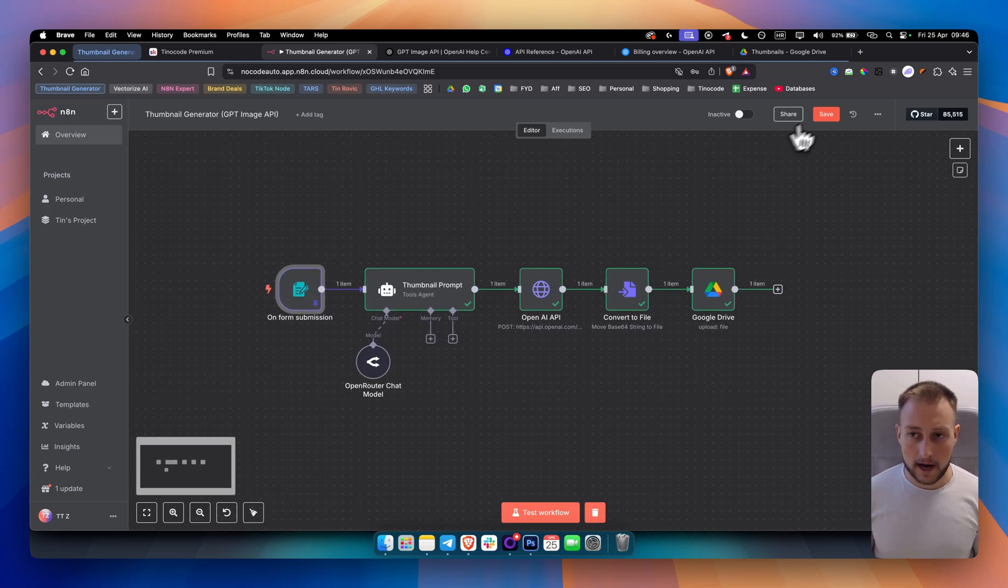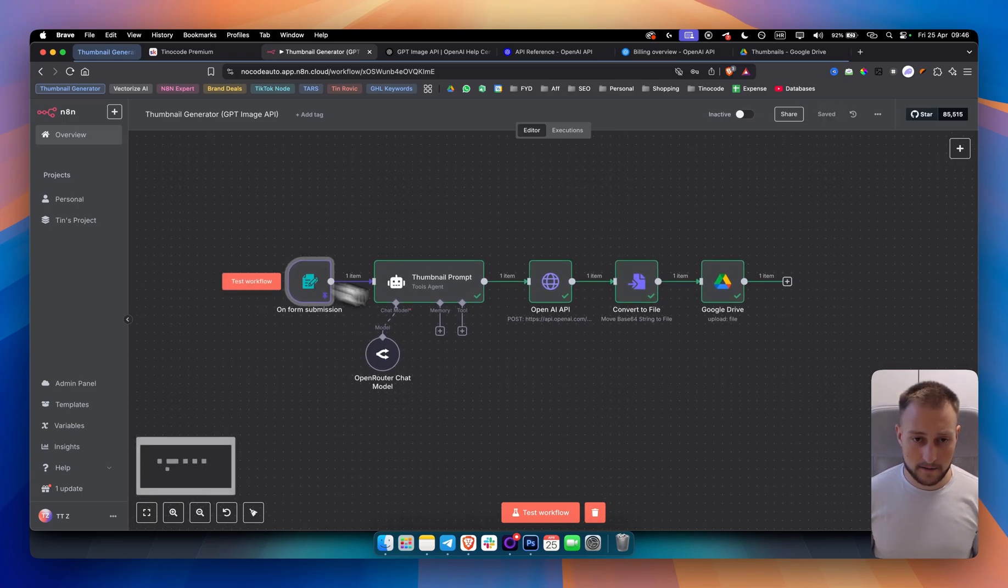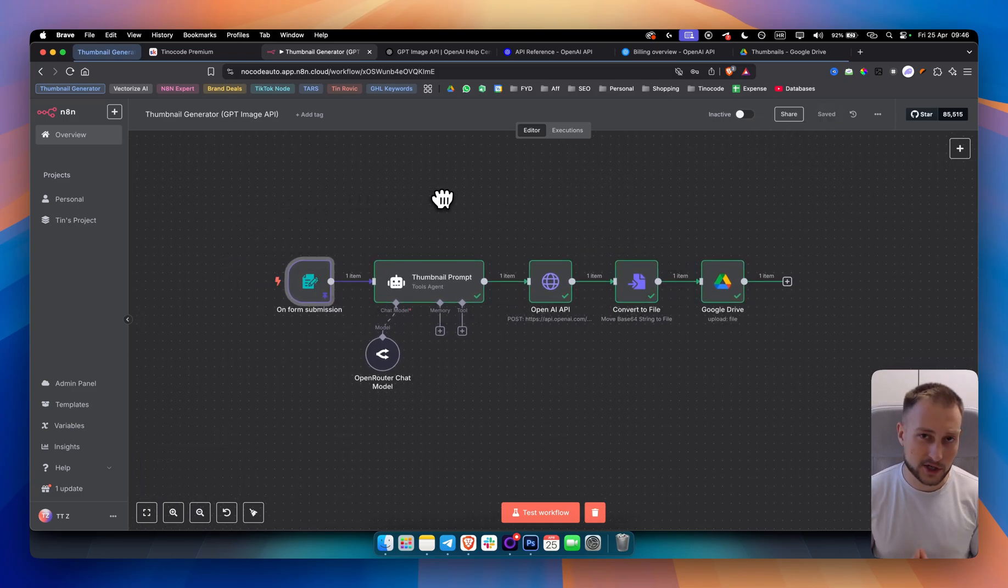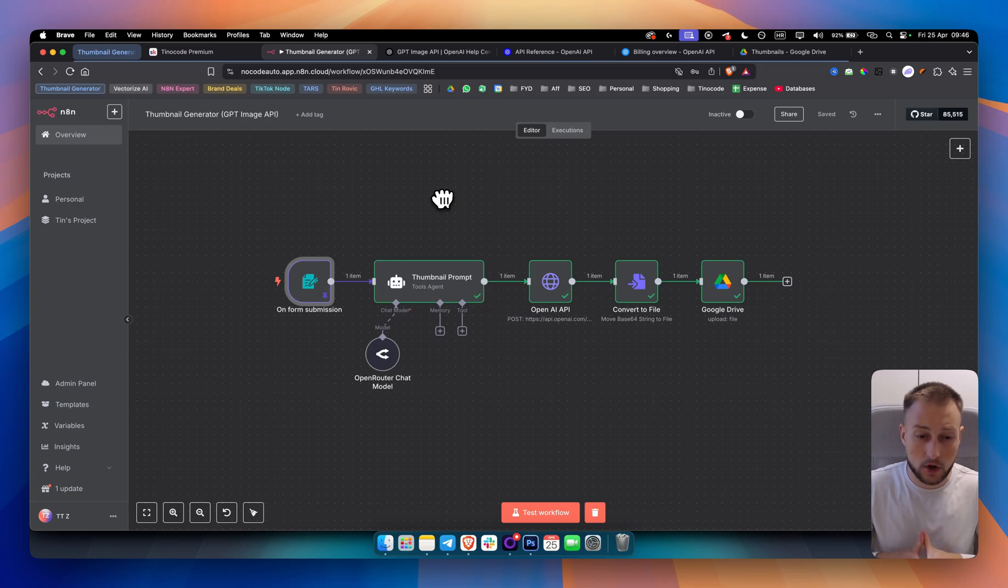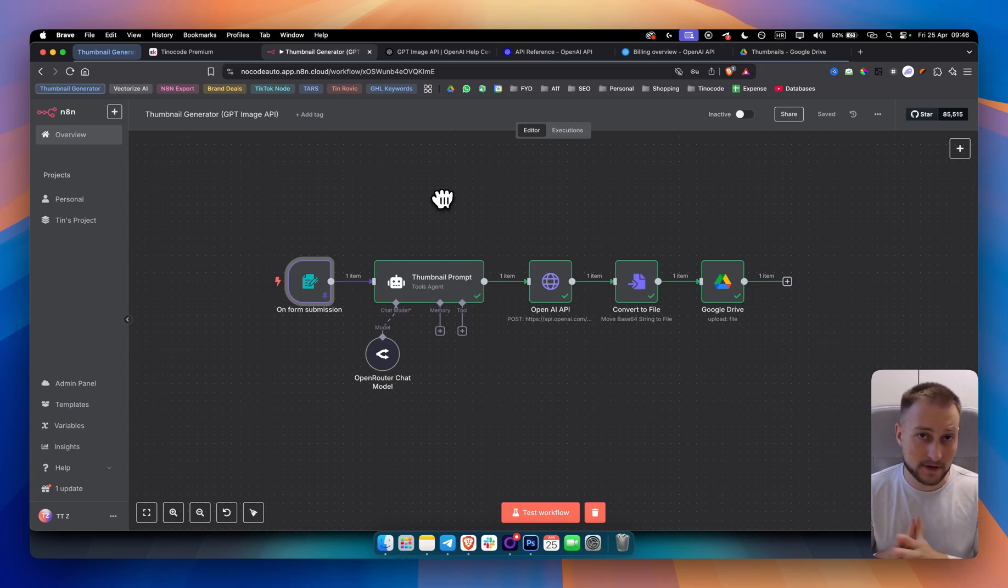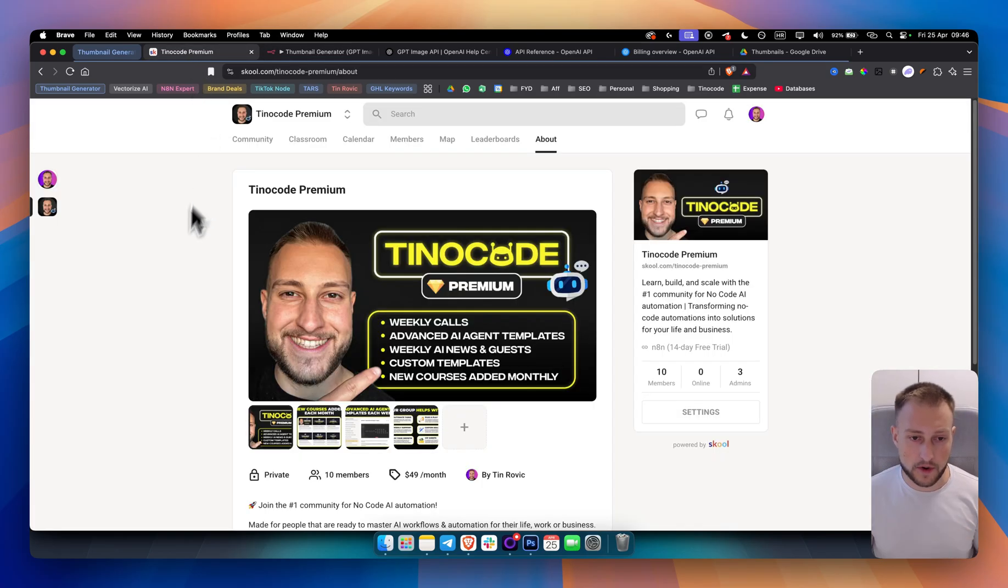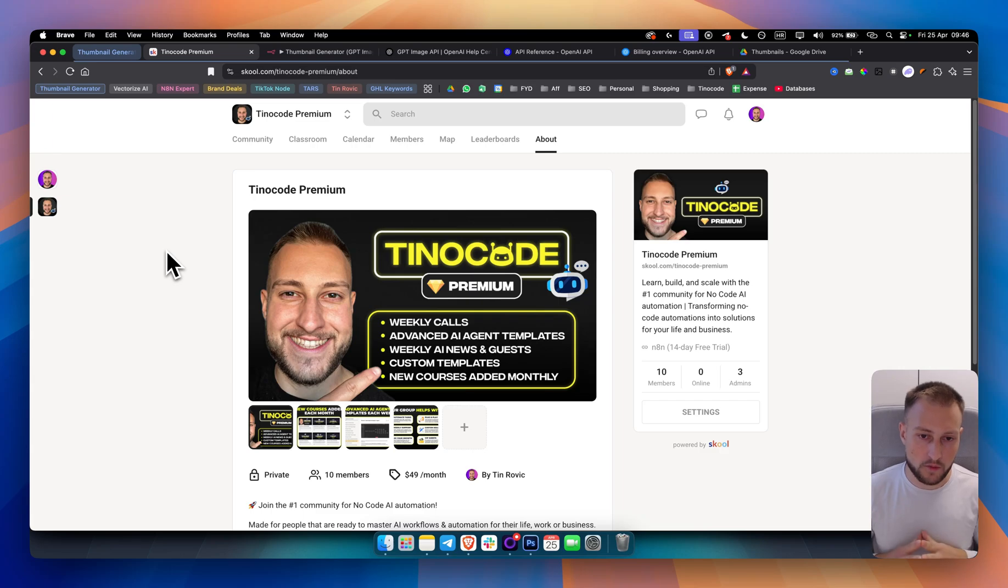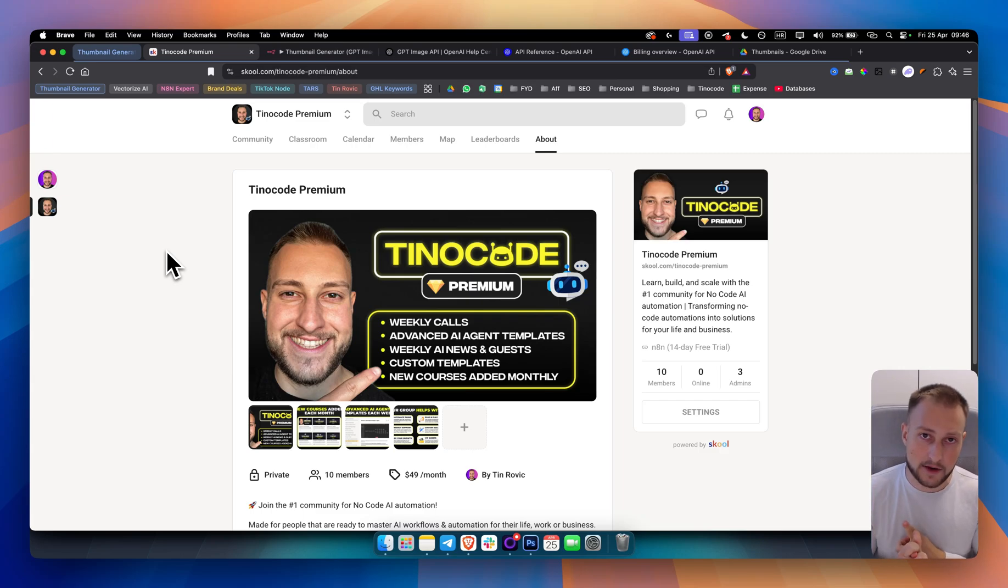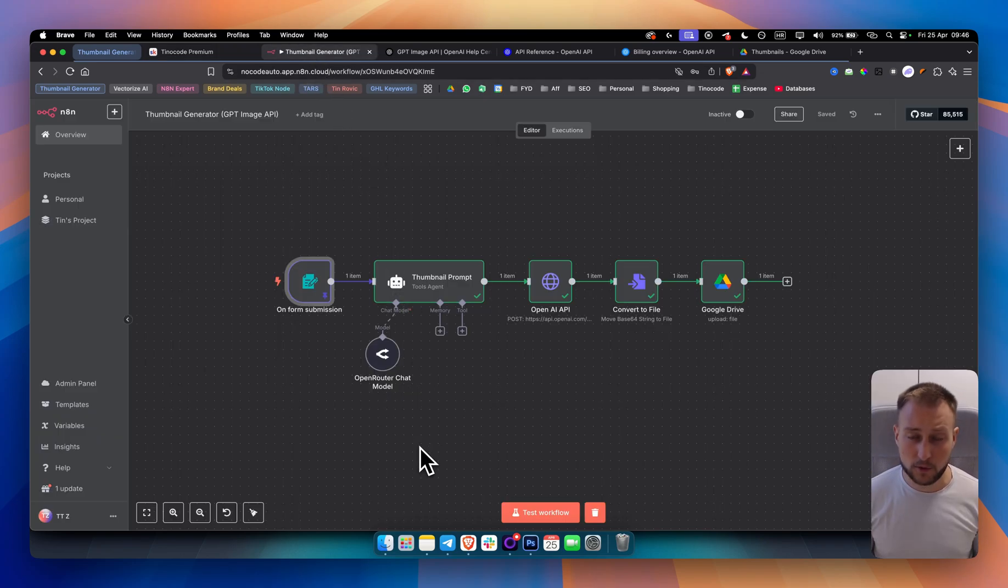So yeah, this is the entire workflow right here. If you have any questions, comment below. Also, if you want to see similar videos like this one, subscribe to the channel. We're posting every single day, five days a week. And also definitely check out our premium group if you want to go. And if you want to learn more about AI agents, about AI revolution, and more like custom templates as well. Thank you guys for watching and we'll see you in the next video.